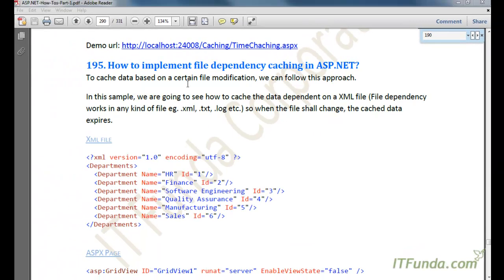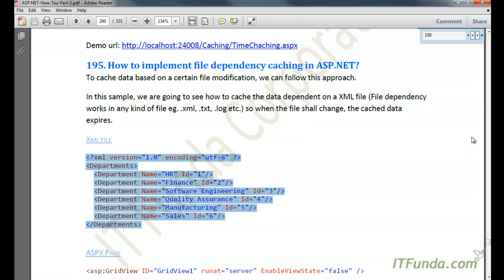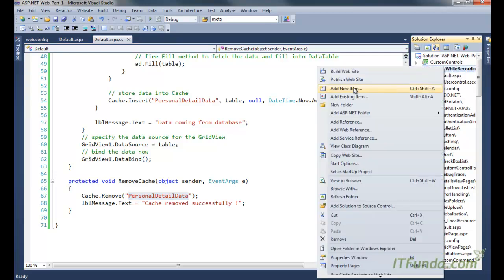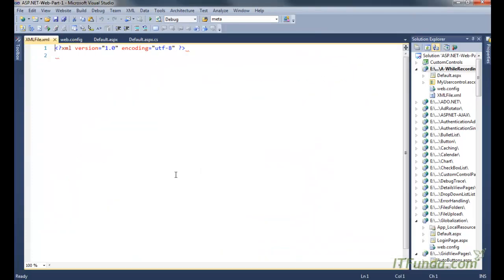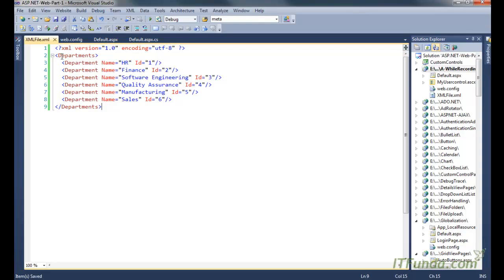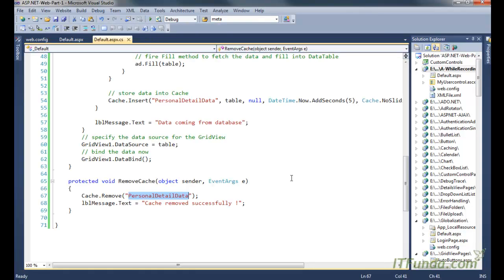In the next how-to, we are going to learn how to implement file dependency caching in ASP.NET. File dependency caching means the data in the cache depends on a particular file — it can be an XML file, text file, or log file. To demonstrate this, we will first create an XML file. Let me add a new XML file to the project. This XML file has a 'Departments' root element containing several departments: HR, Finance, Software Engineering, Quality Assurance, Manufacturing, and Sales.